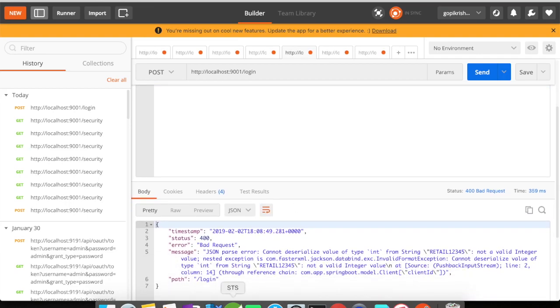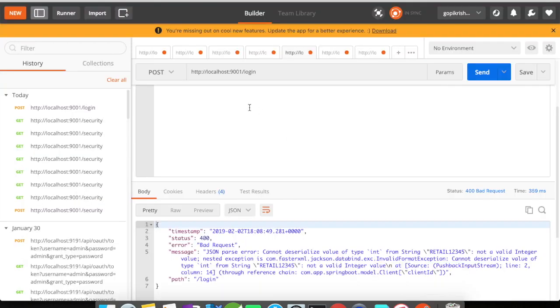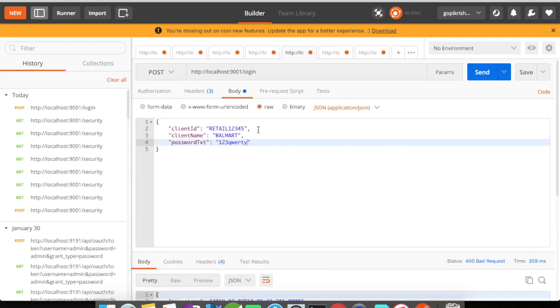Okay, there is an error here. The client ID is an integer. So let's say 1, 2, 3, 4, 5, 6.